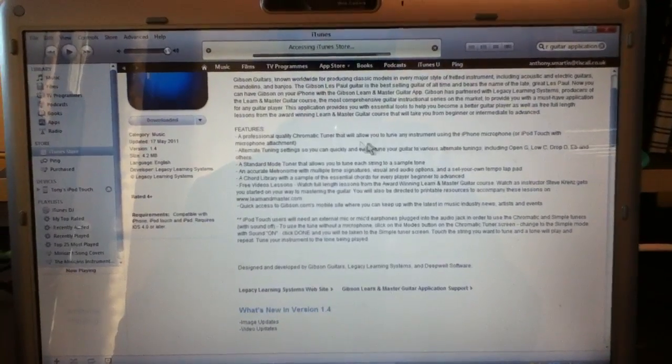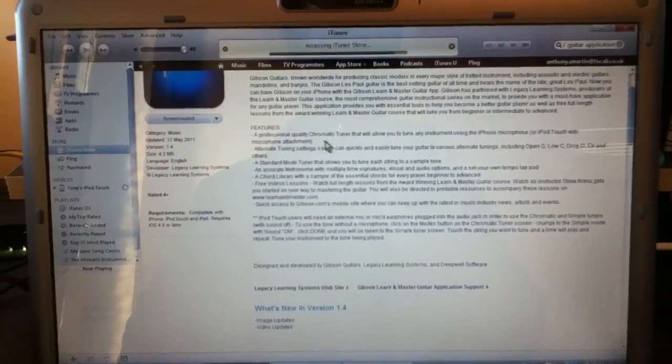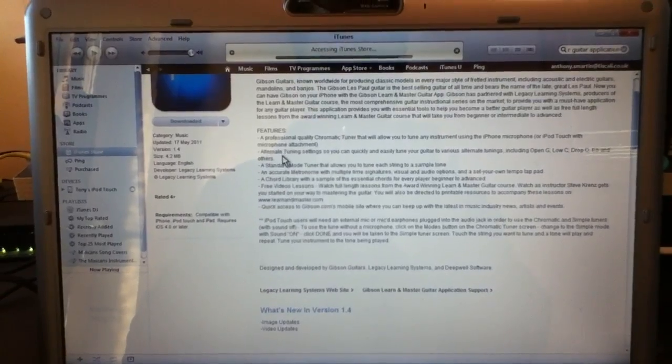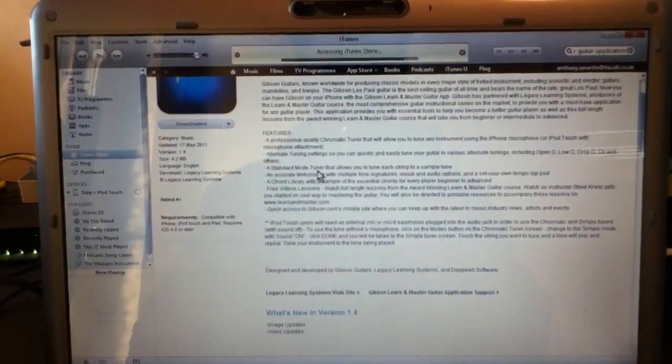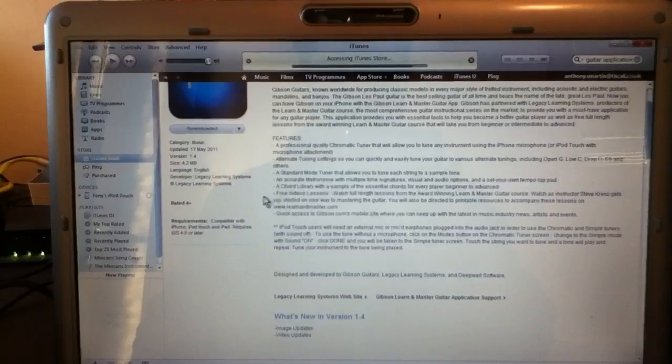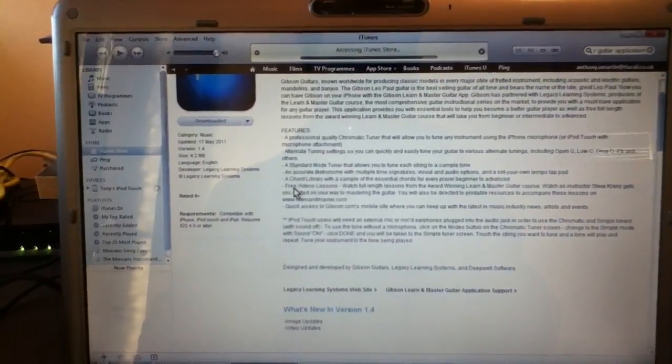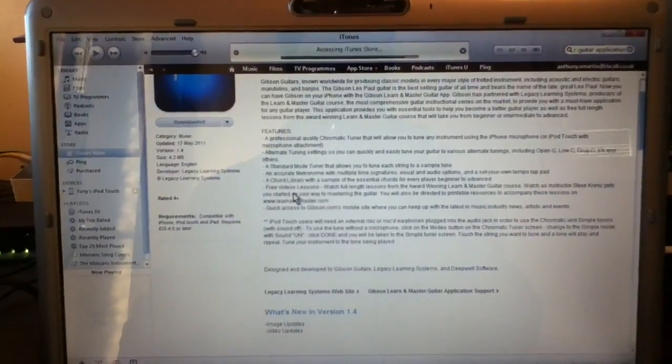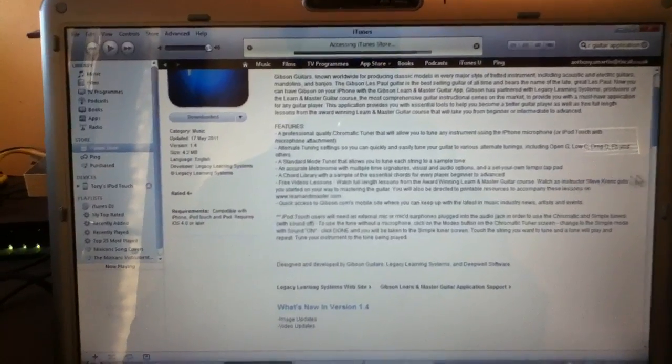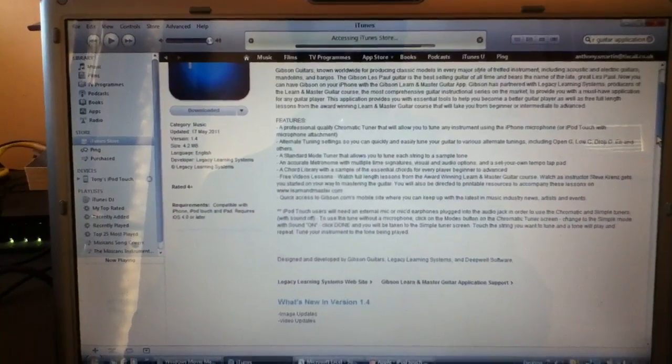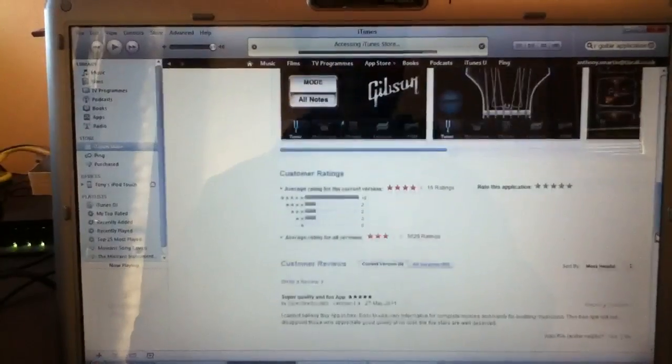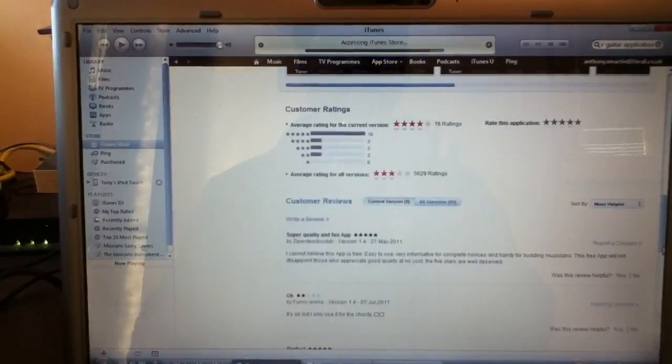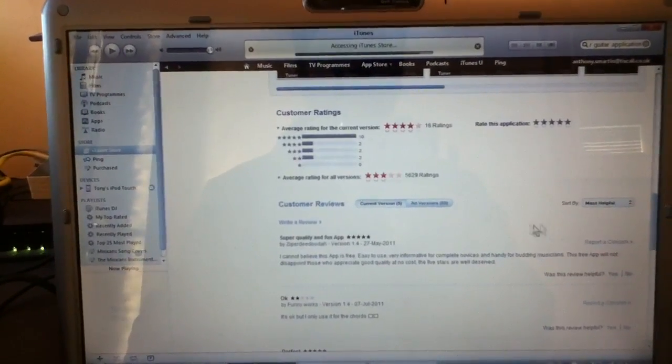Let's have a look. A professional quality chromatic tuner, alternate tuning settings, a standard mode tuner, an accurate metronome, a chord library, and free video lessons. And that's at Learning Master Guitar or Legacy Learning. So I might just click on that and show you that website. And I would recommend it actually. It's very good.